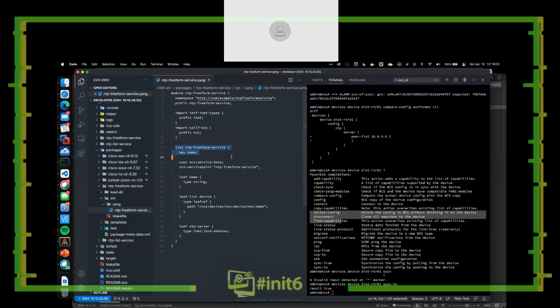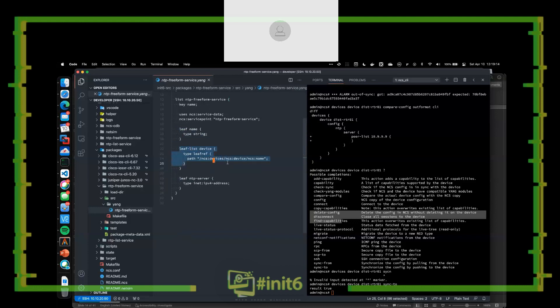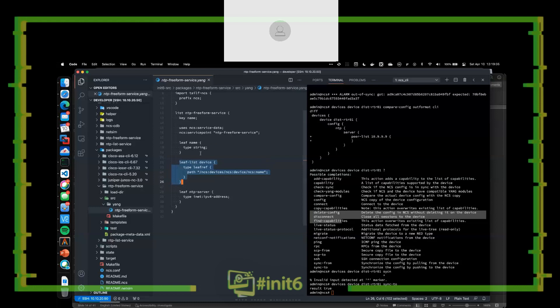The NCS import gives us YANG models we can use to interact with NSO. I've created this NTP service and I want to give it a name — of type string. I'm going to reference the device I want the NTP server applied to, done through that NCS pathing: 'ncs:devices device name,' which we saw earlier in the XPath. This leaf-ref gives access to that namespace because of the NCS import. And I want one last leaf called 'ntp-server,' which is of type inet:ipv4-address. So when I enter this, I'm going to call it NTP freeform service, give it a name, a device, and an IPv4 address. That's all I've defined in that YANG model.